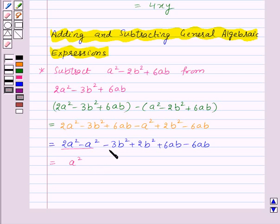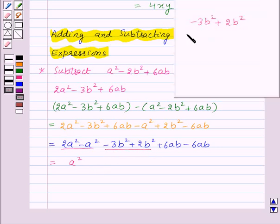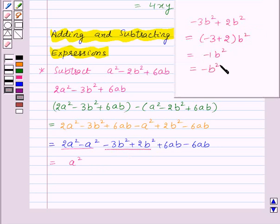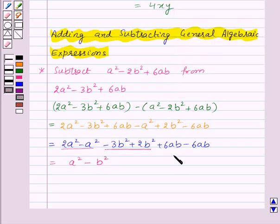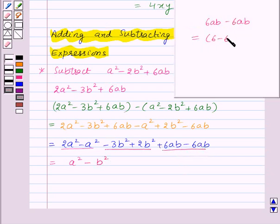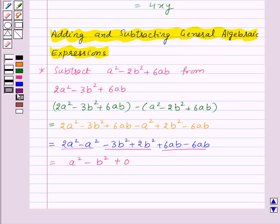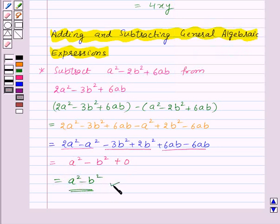Now −3b² + 2b² = (−3 + 2)b² = −1b², which is −b². And lastly +6ab − 6ab = (6 − 6)ab = 0. So the result is a² − b². Thus the difference of these two algebraic expressions is a² − b².